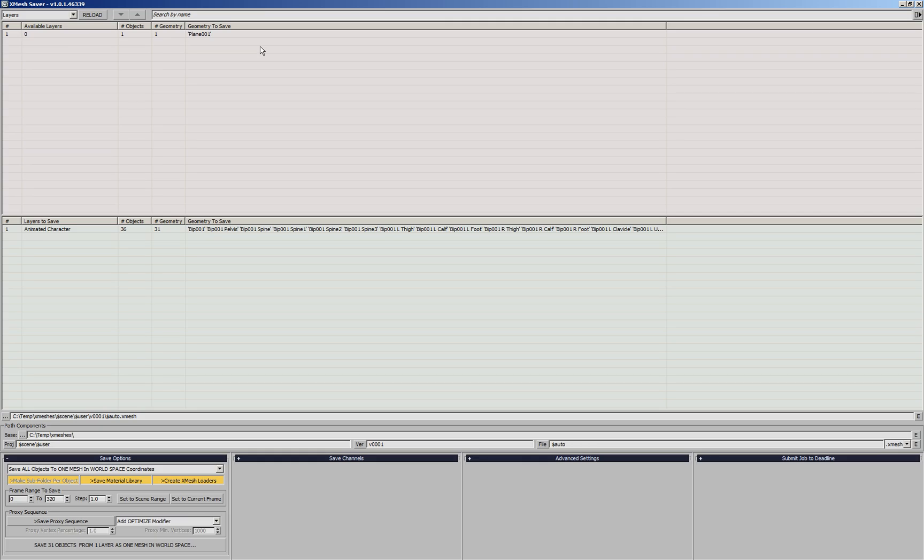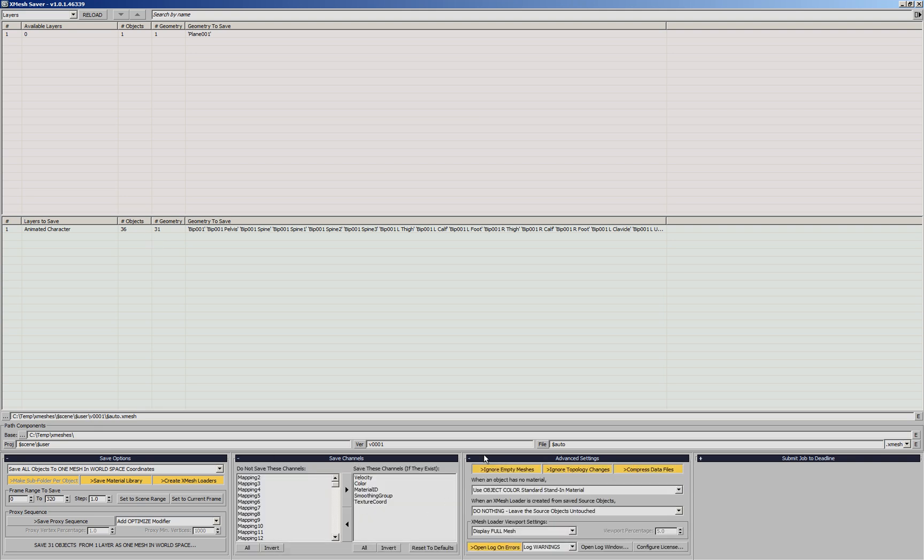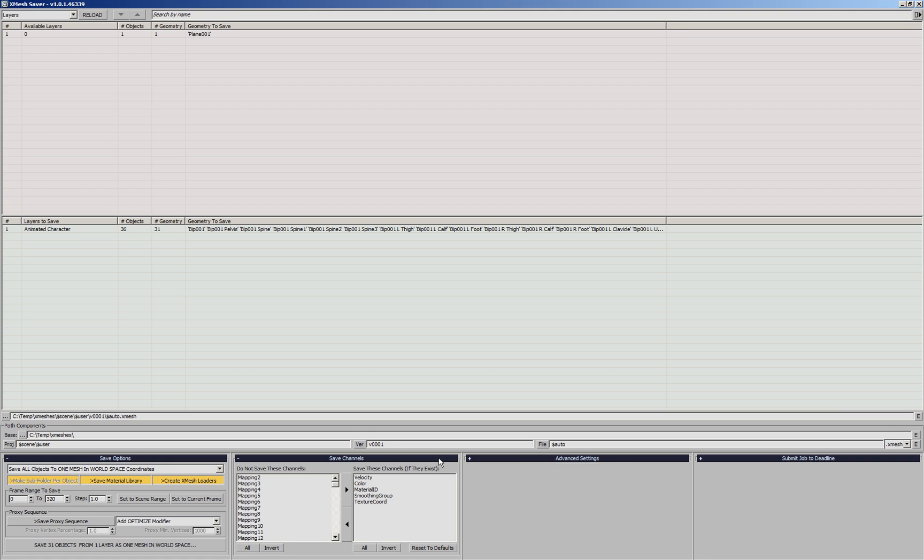If we maximize the user interface, we can see the names of the objects on the layer and we also can see the channels that are enabled for saving and the advanced options. We'll be using the object color and we won't be hiding the original geometry.